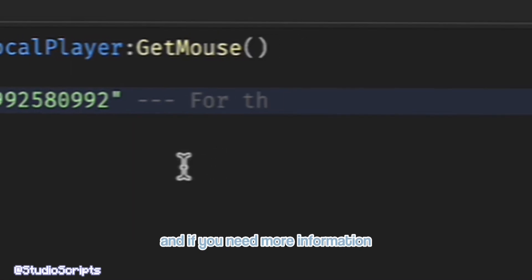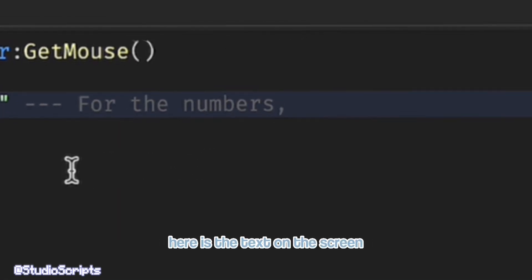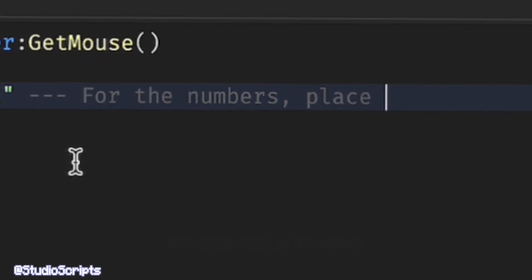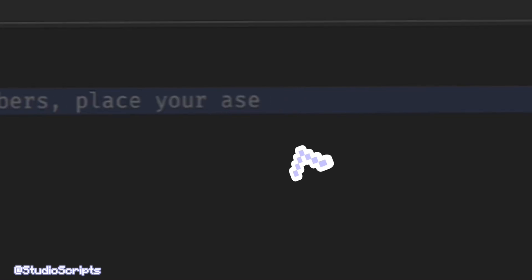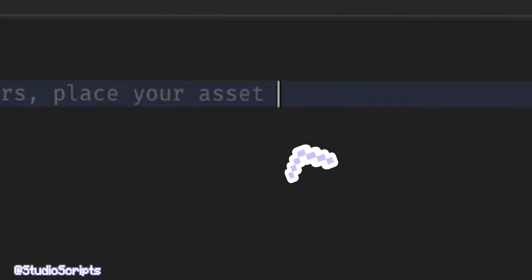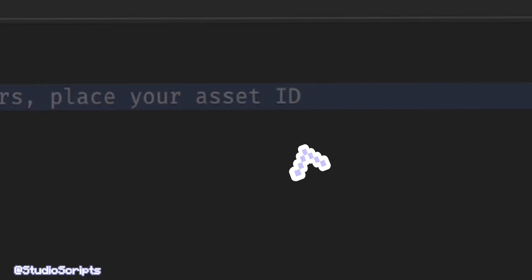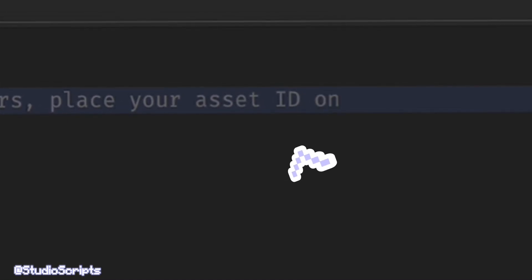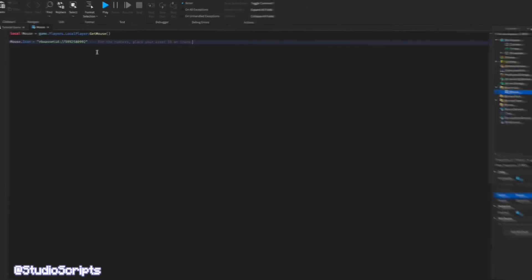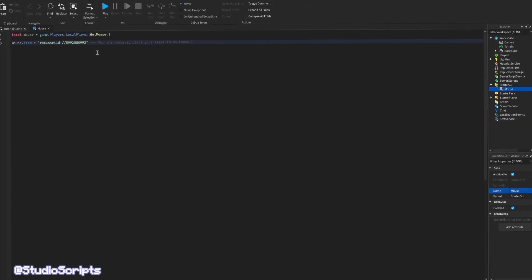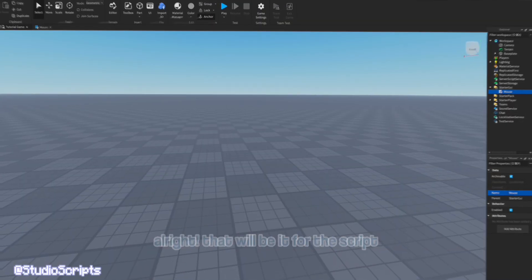And if you need more information, here is the text on the screen. Alright, that would be it for the script. So now let's test it out.